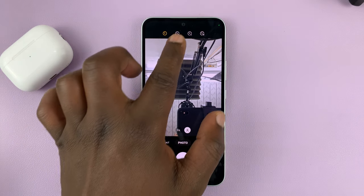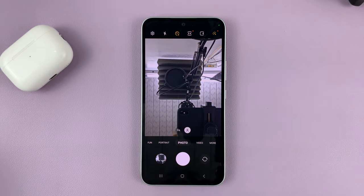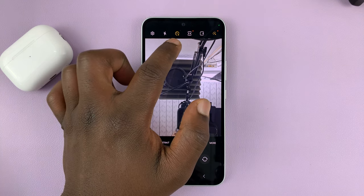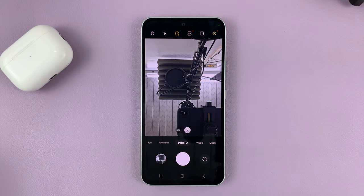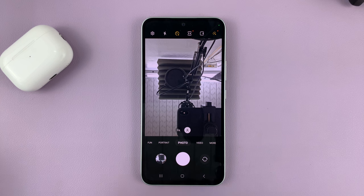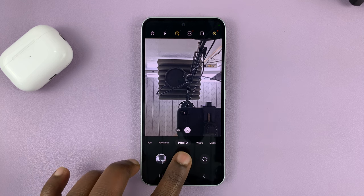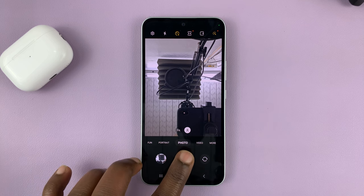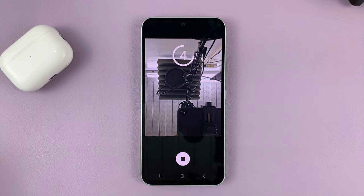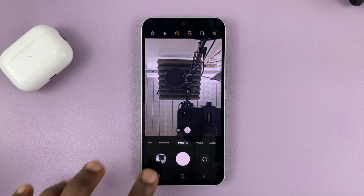So let's say, for instance, you want a five-second timer. Once you set it up and it says five seconds and it's yellow, that means we now have a five-second timer. You can place your phone wherever you want — maybe you're taking a selfie. Any time you press the shutter button, it's going to give you the timer, and then it takes the photo.